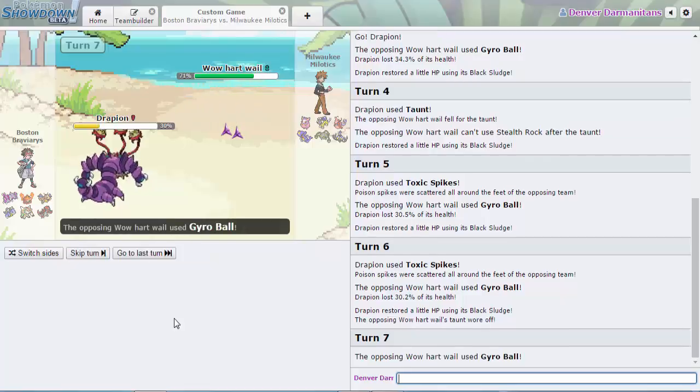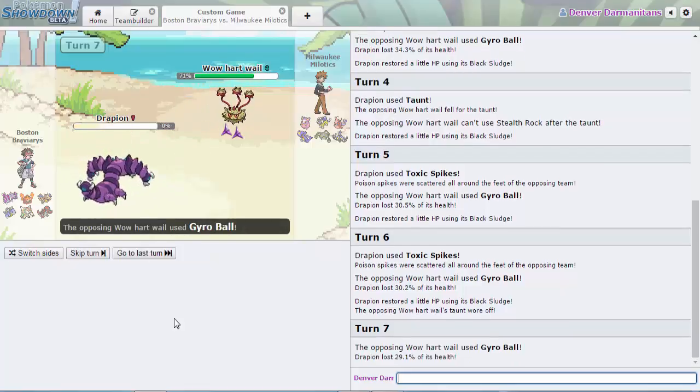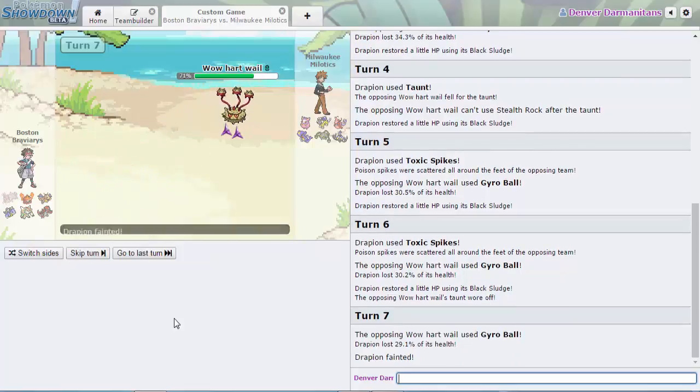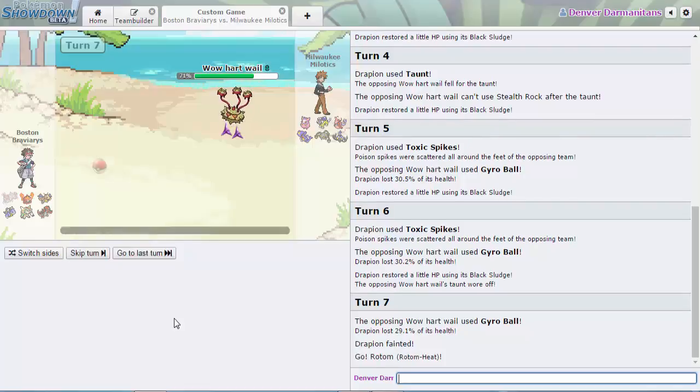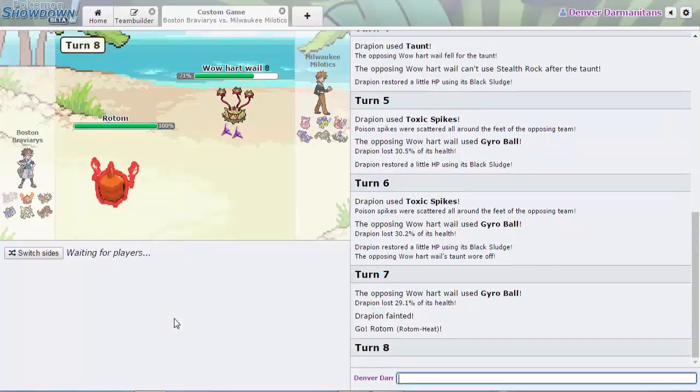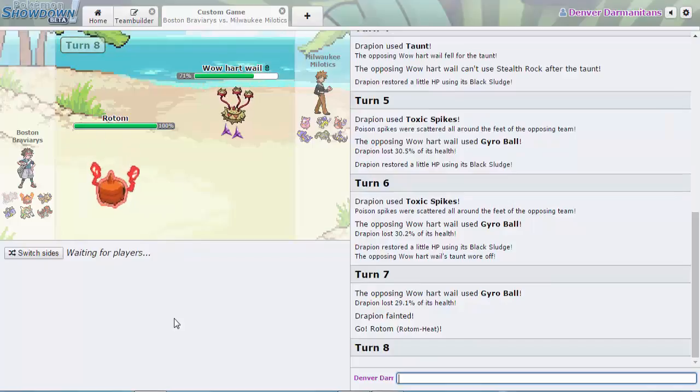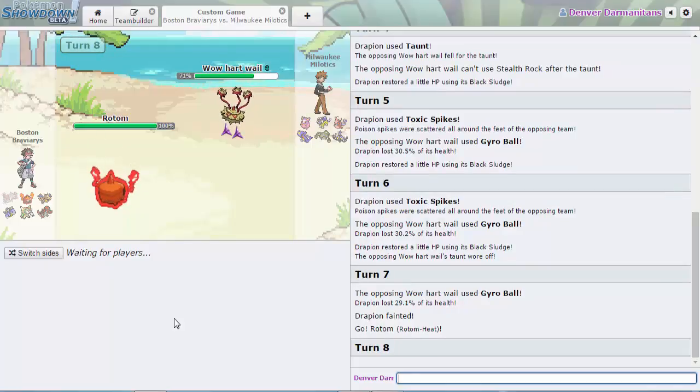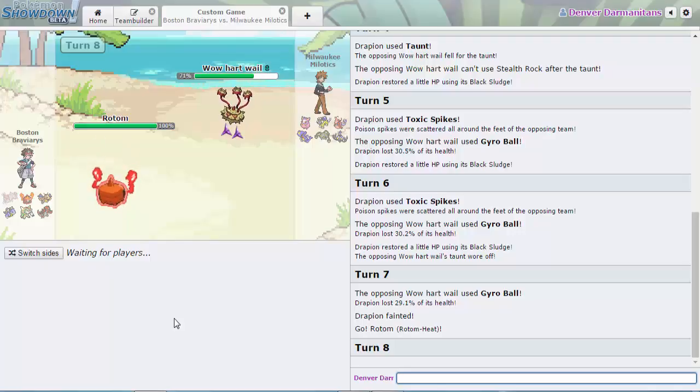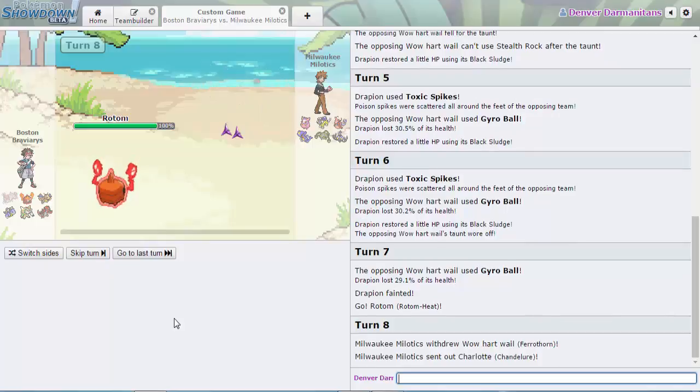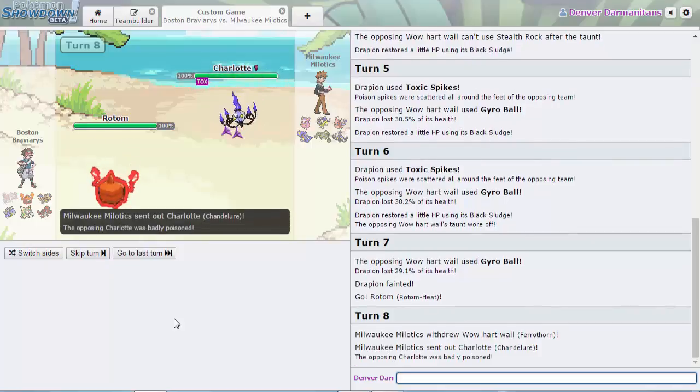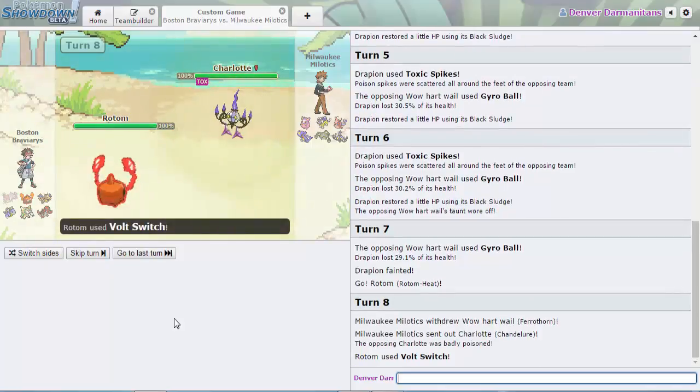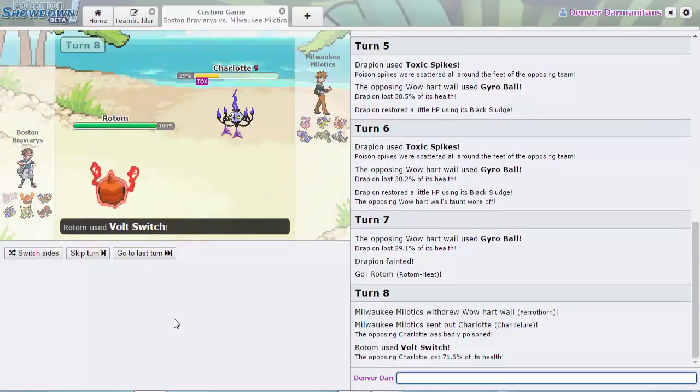He just lets it go, probably using Roar. Roar has negative six priority so Rotom does come in. If I were the Boston Braviarys I would go for a Volt Switch right here because he's probably gonna switch in the Chandelure as the Flash Fire.